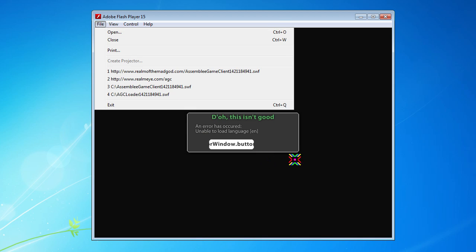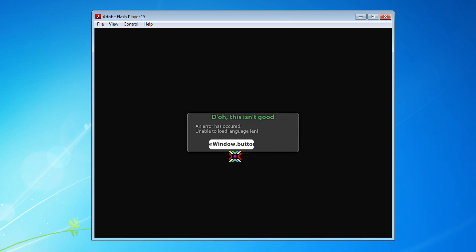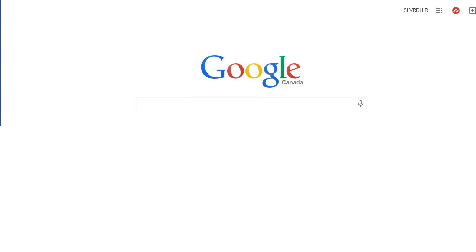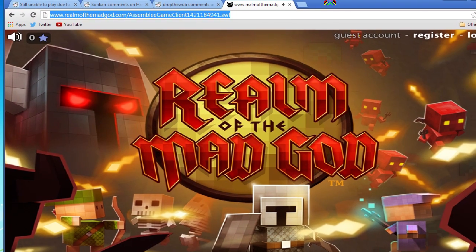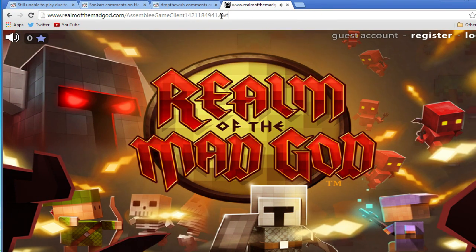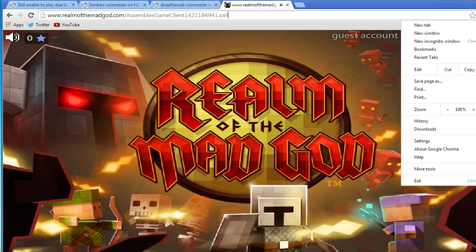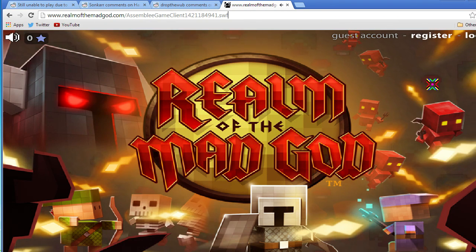You get a load language problem. So what you have to do is open up your browser, go to that same address but in your browser. So the Assembly Game Client with the number - once you have that up, you just go File > Save Page As and save it to your desktop or wherever you use it.